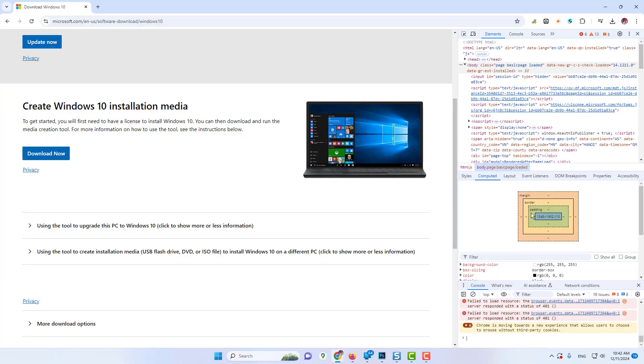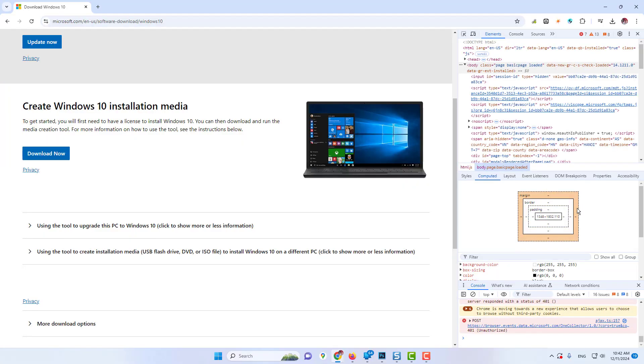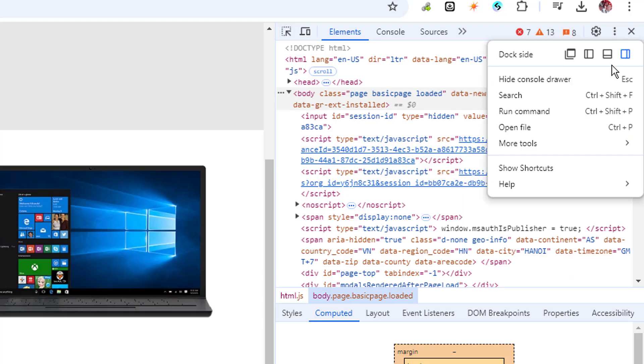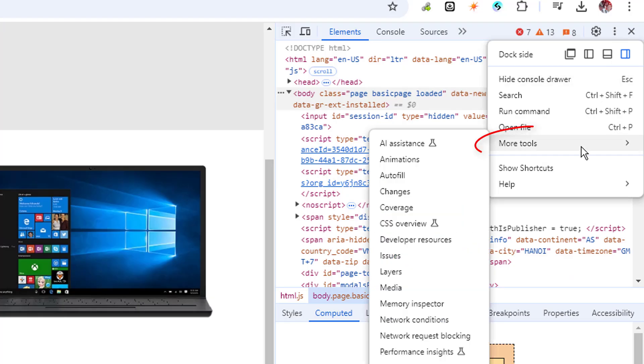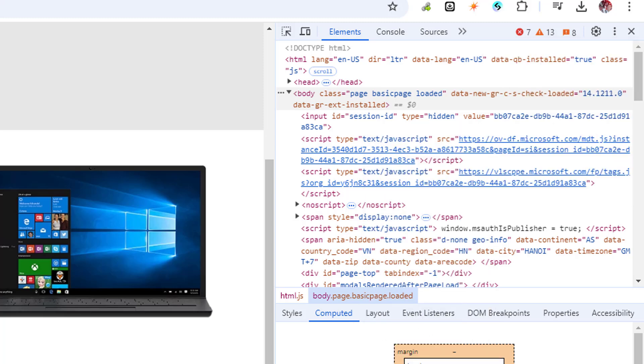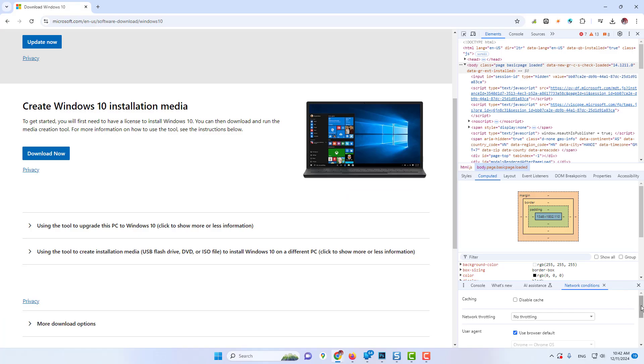The developer tool will open on the right hand side. Now in the developer tool you will find the three dots again. Again hover to more tools. Then you will find an option network conditions. Click on it.